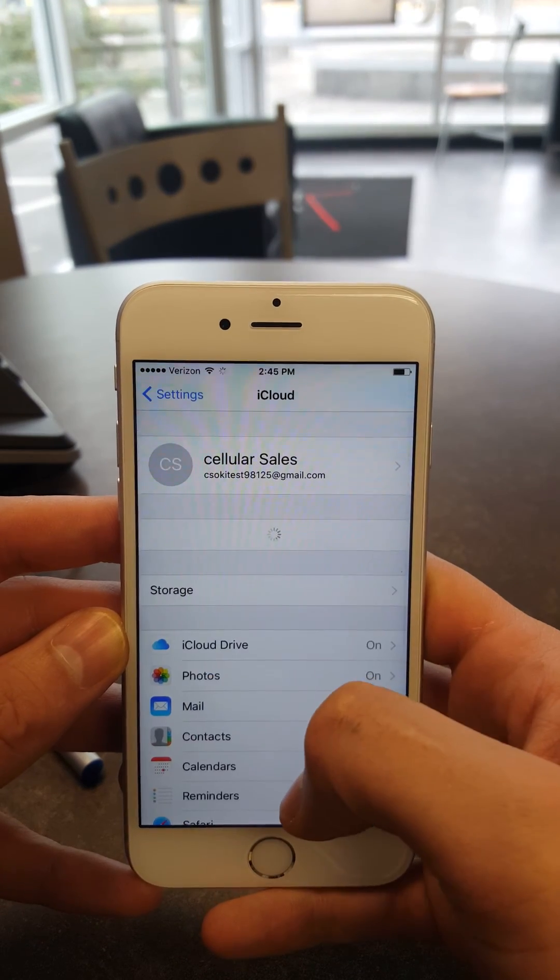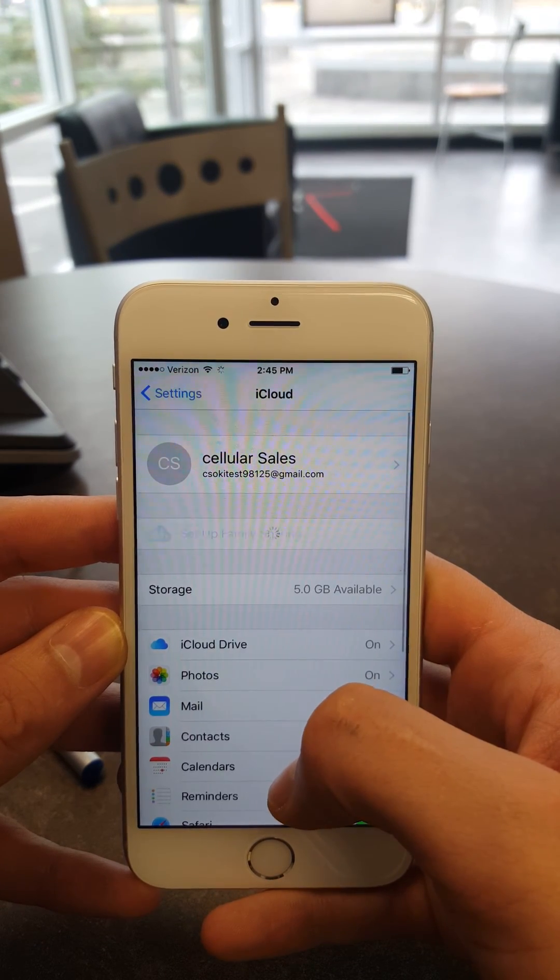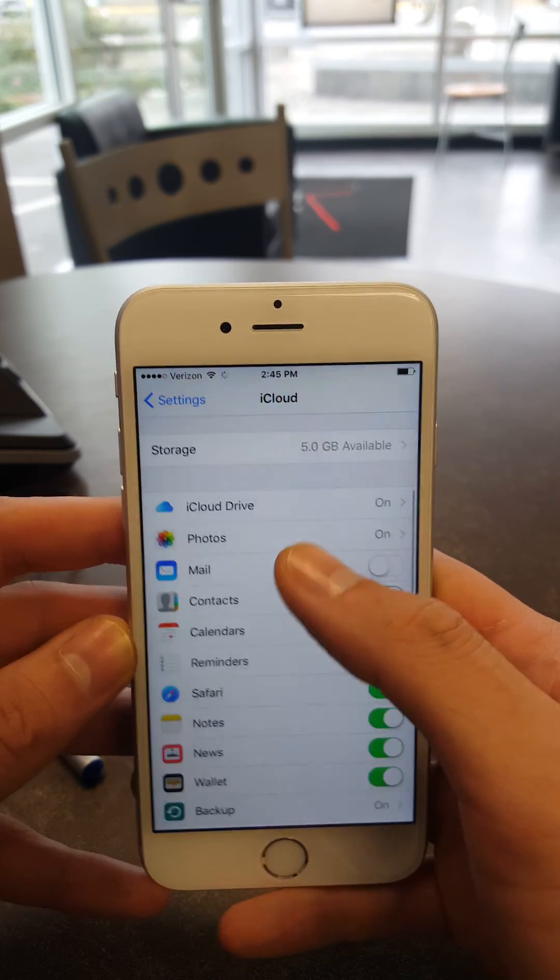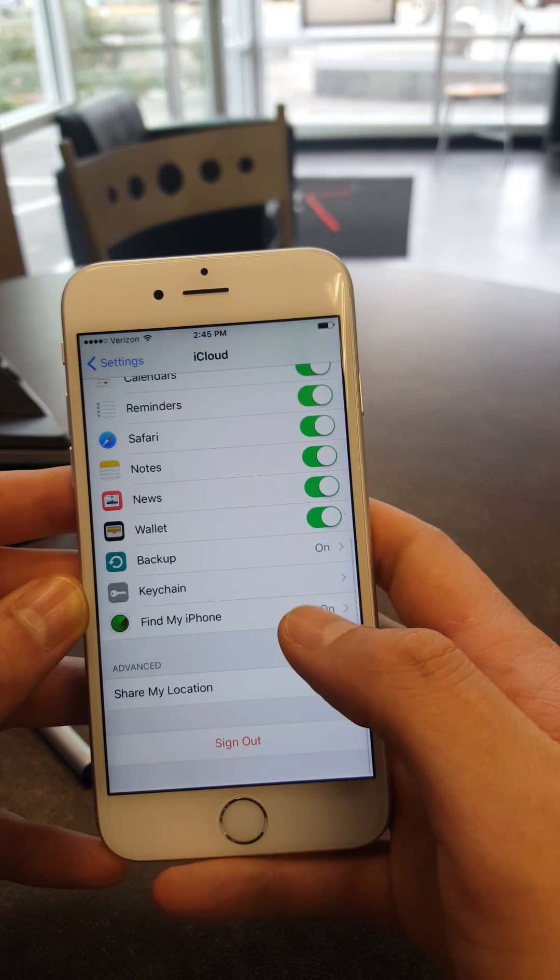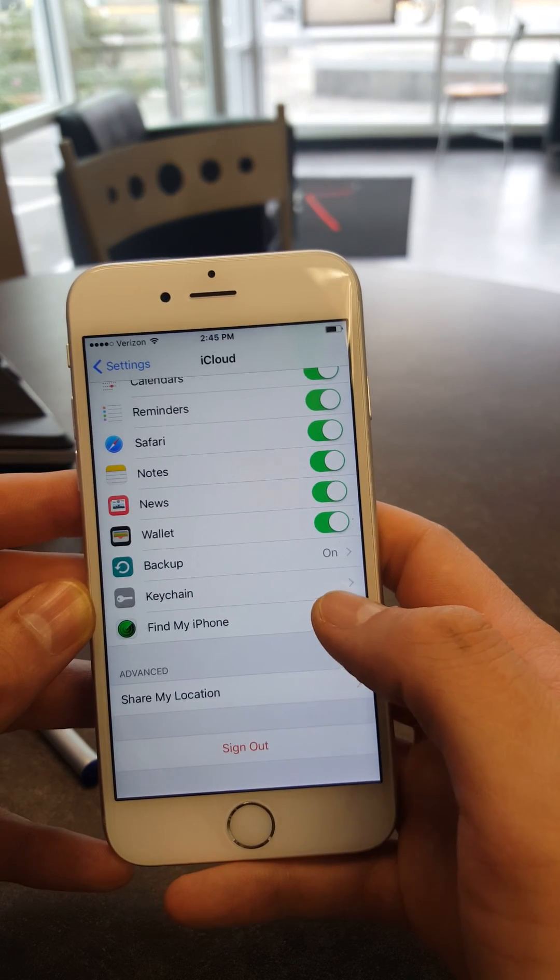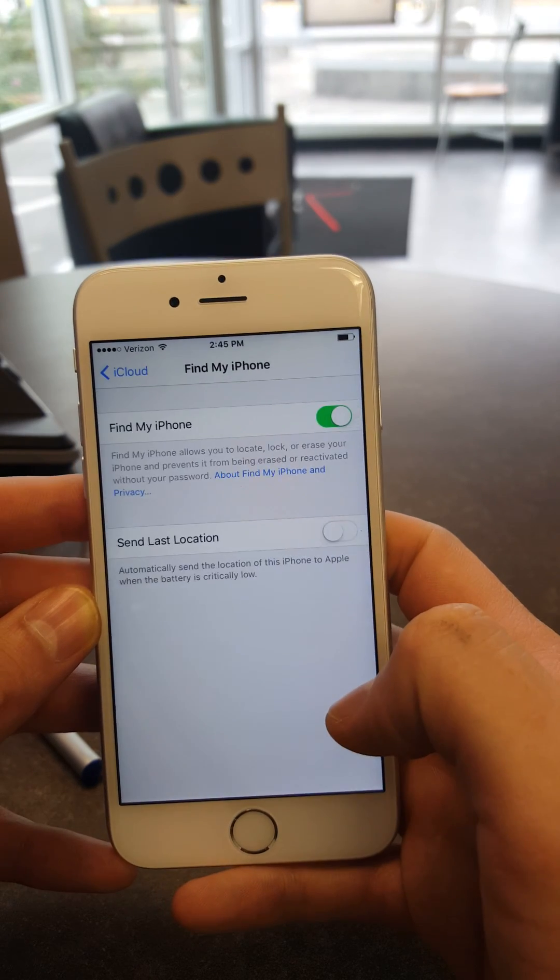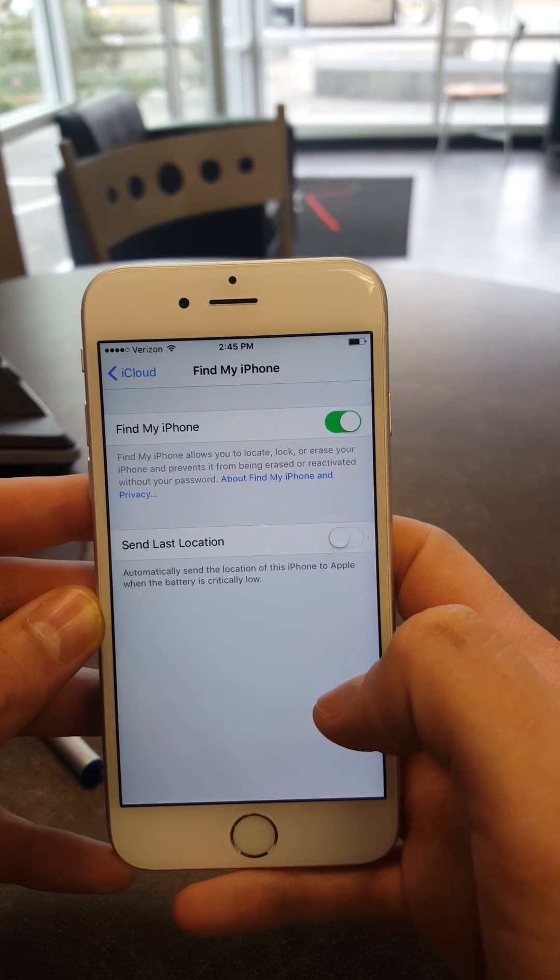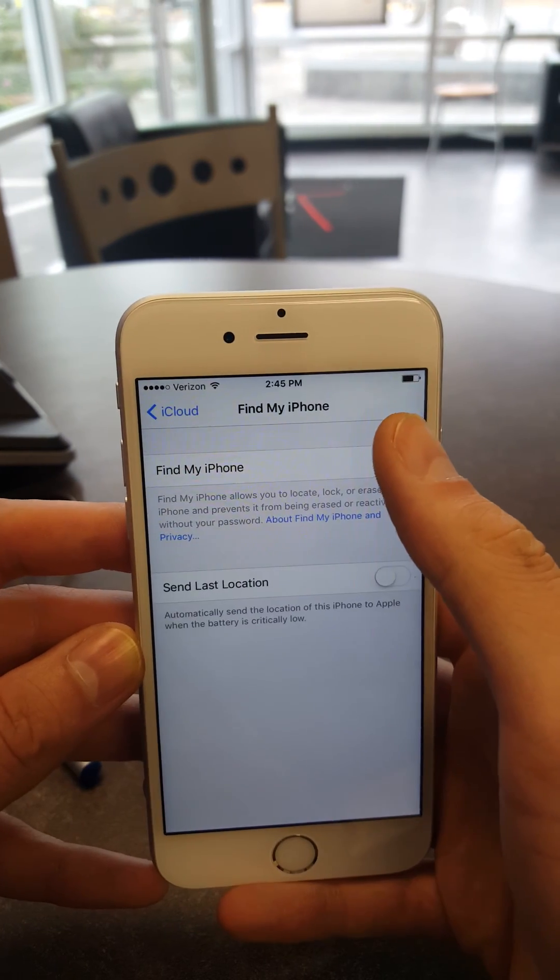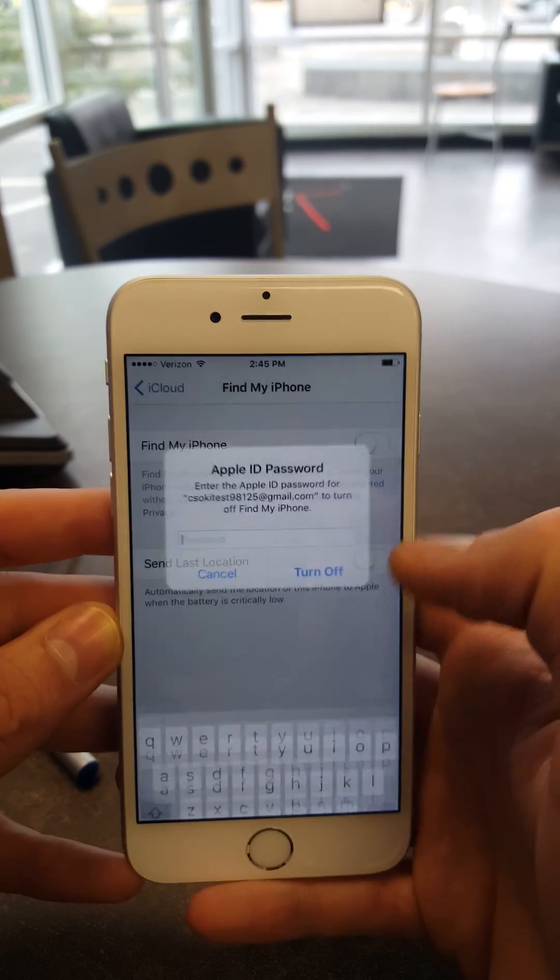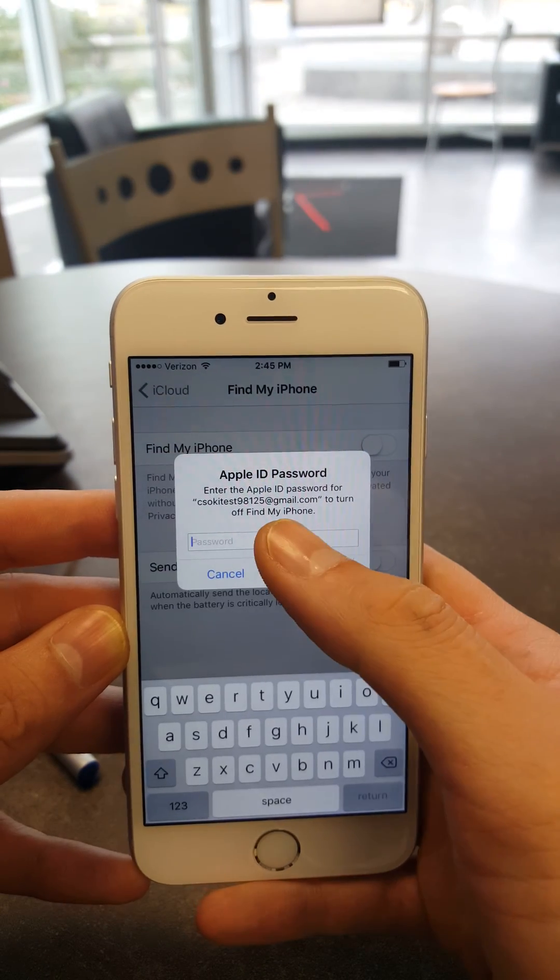we would go to iCloud, scroll to Find My iPhone, and turn off Find My iPhone.